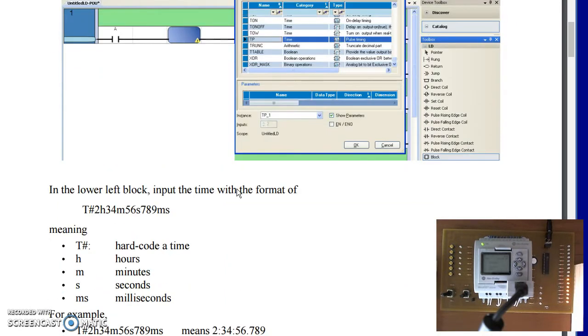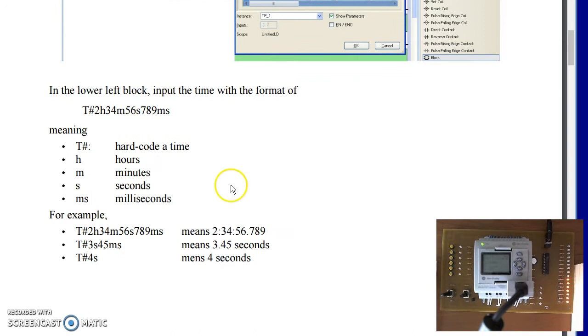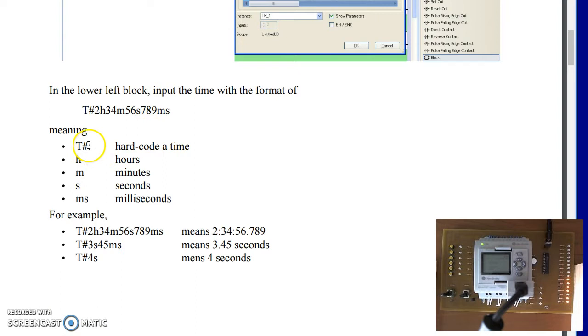Now in the timers you can input numbers, such as if I do T number, that's hard coding a certain time, such as staying on for so many minutes.